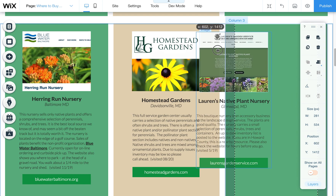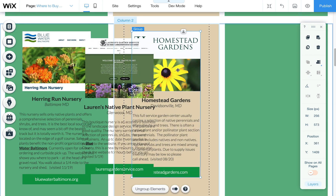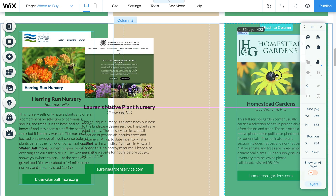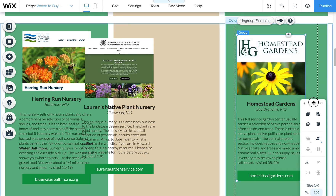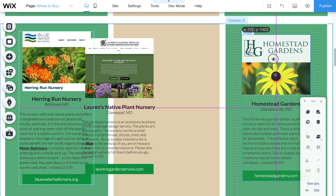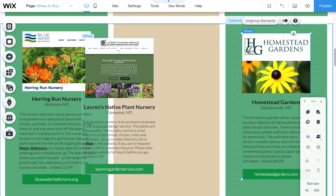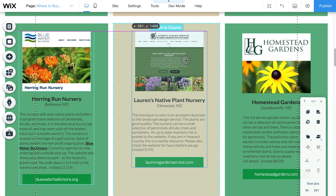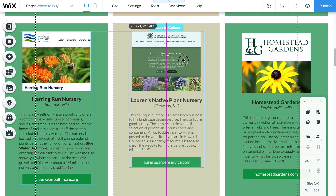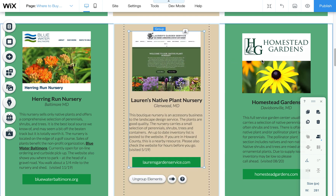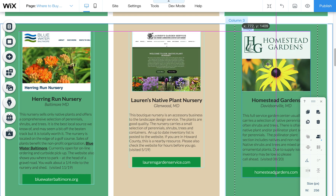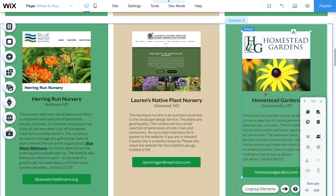Let's say you wanted to rearrange these — for example, you want Homestead to be after Lauren's. We don't want that in this case, but let's say you're adding a new one or swapping them out or they're not in the order you want. You can just click and drag that whole group over, then use those magenta guidelines to make sure you're centered and lined up with the other images on the page.